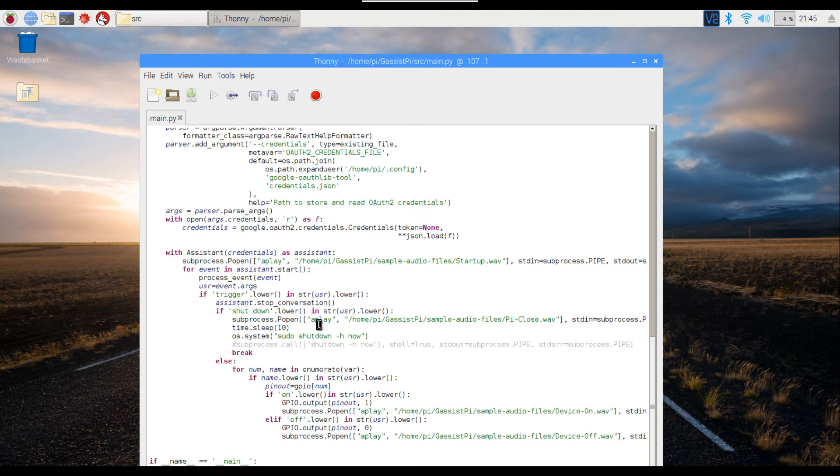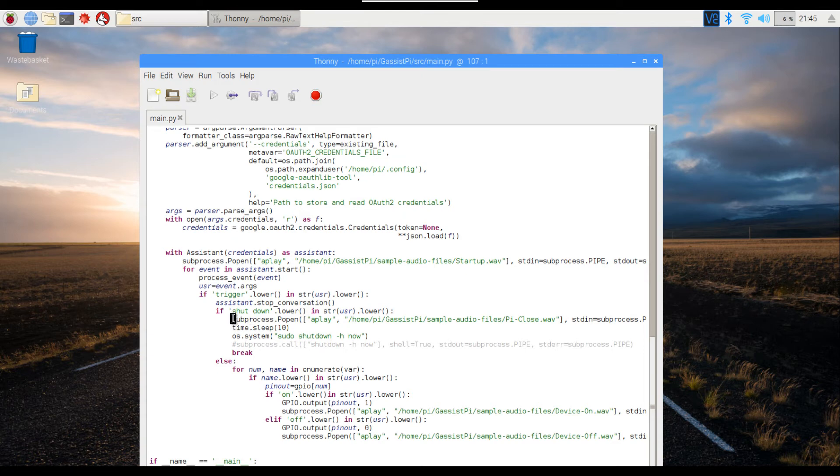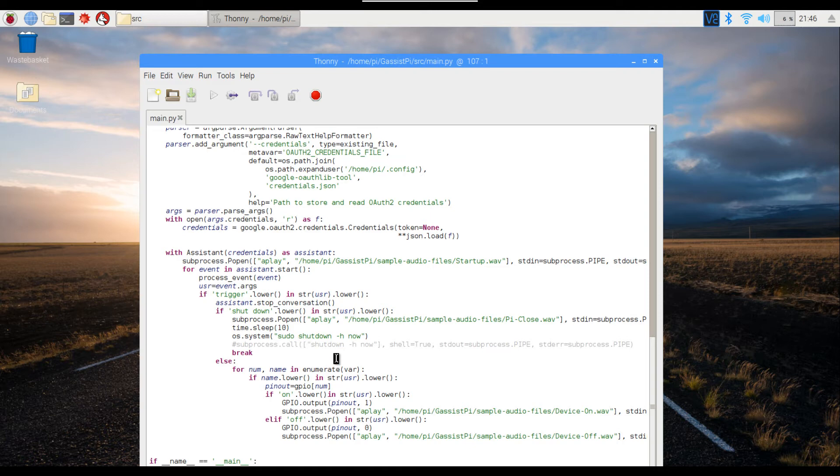Then into the shutdown loop over here. First, I'll play an audio which says that the Pi is shutting down. I'm giving a sleeping time of 10 seconds for this audio to fully play, and then it initiates the safe shutdown.